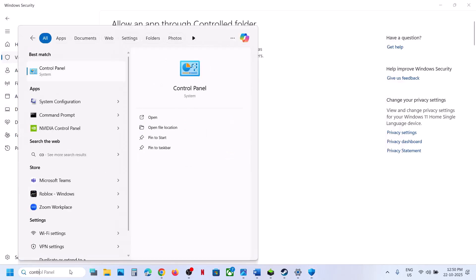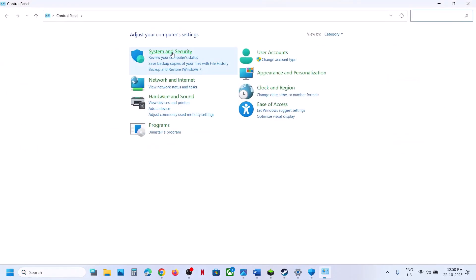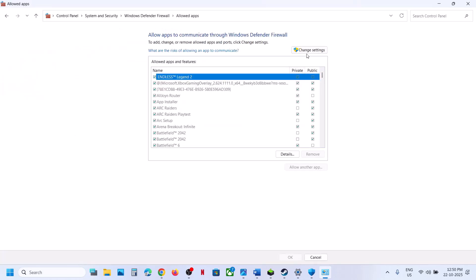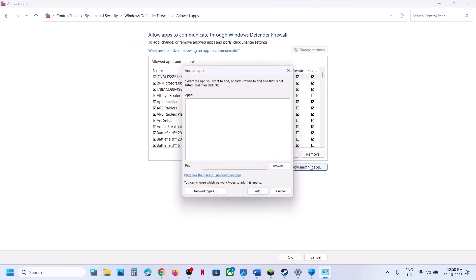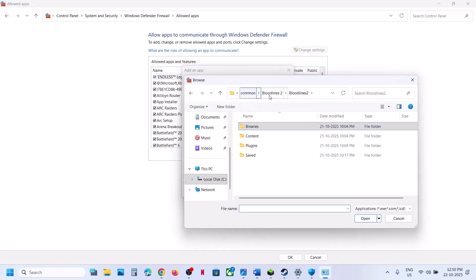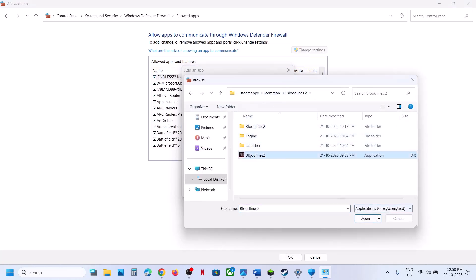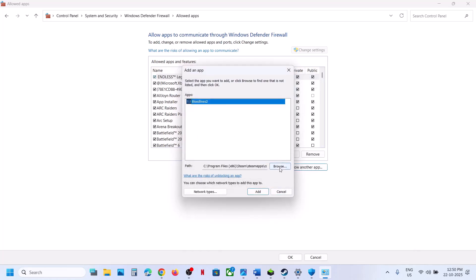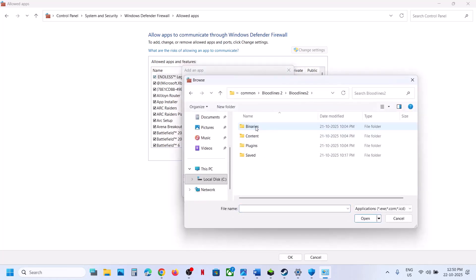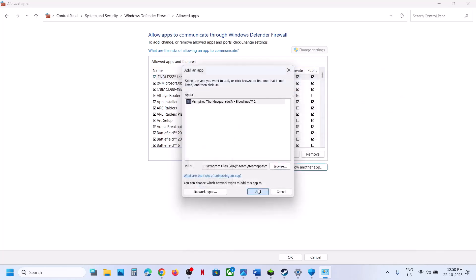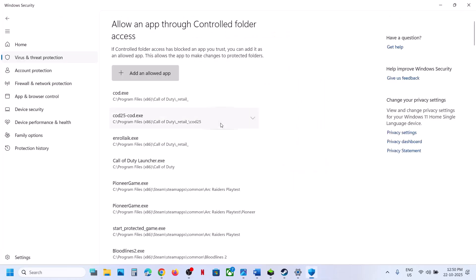Also add the EXE from the Binaries Win64 folder. Then open Control Panel, go to System and Security, Windows Defender Firewall, Allow an App or Feature Through Windows Defender Firewall, Change Settings, Allow Another App, click Browse, go to the game installation folder, select the game EXE, click Open, then Add. Repeat for the Bloodlines 2 Binaries Win64 EXE file as well.